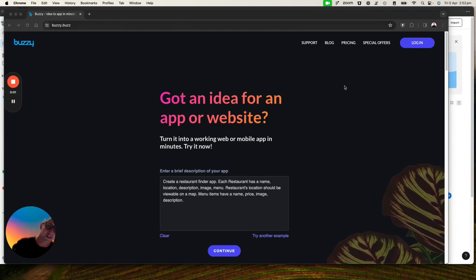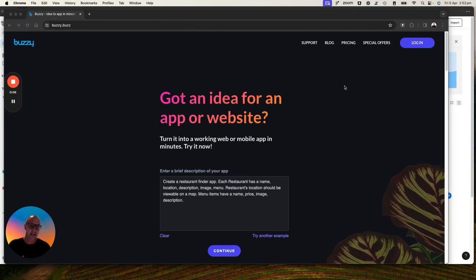Hi, it's Adam from Buzzy. I'm going to show you how to create a restaurant finder app using AI.